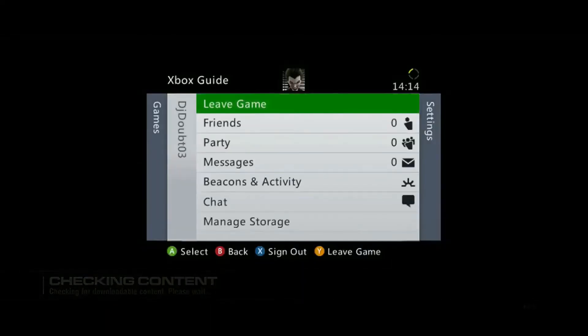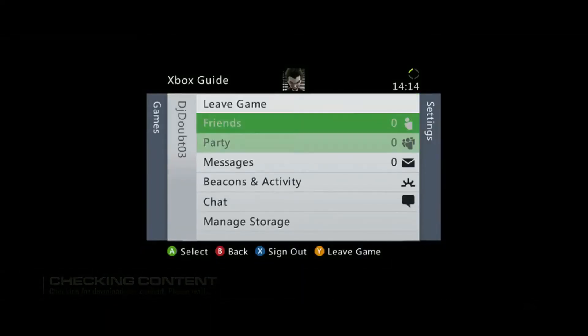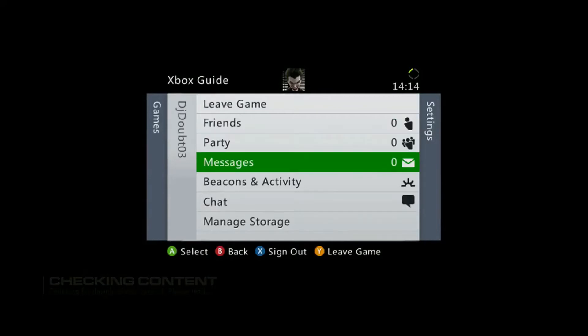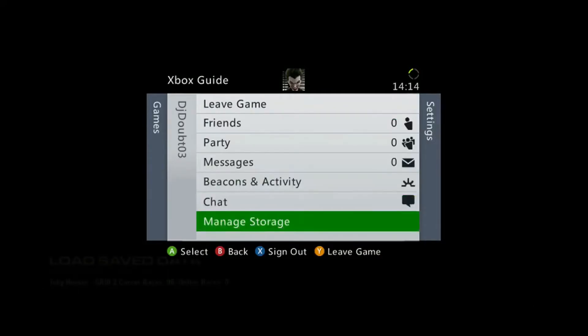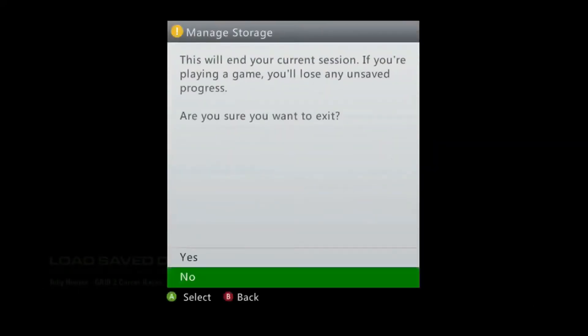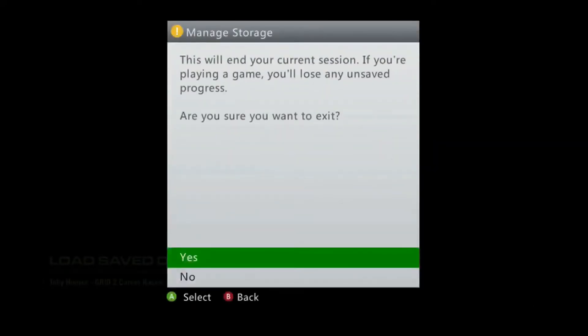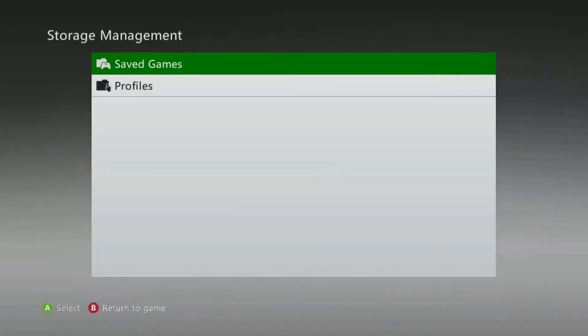When the menu pops up, scroll down to Manage Storage and press A. Select Yes. Then select Save Games.